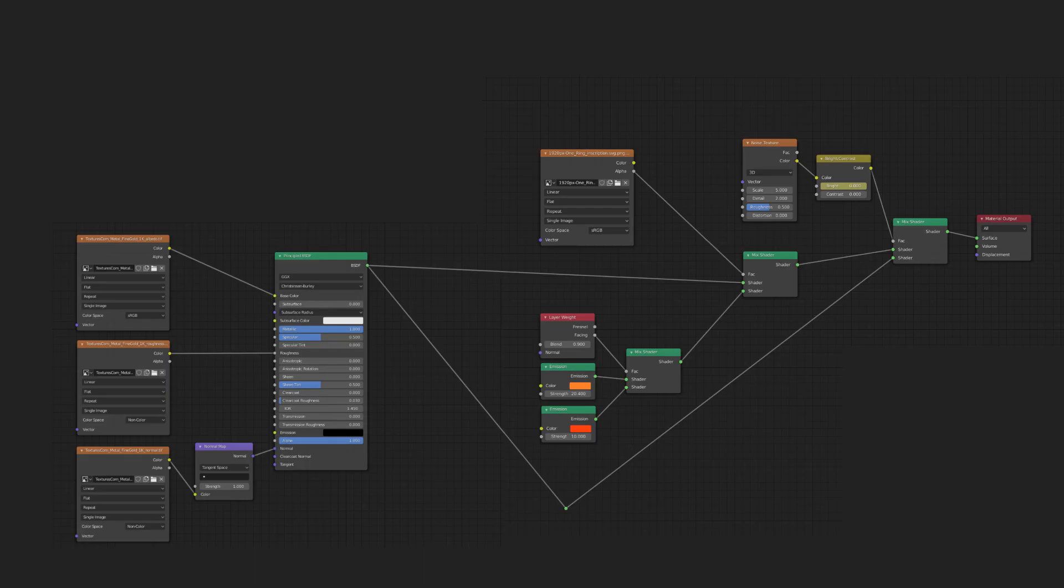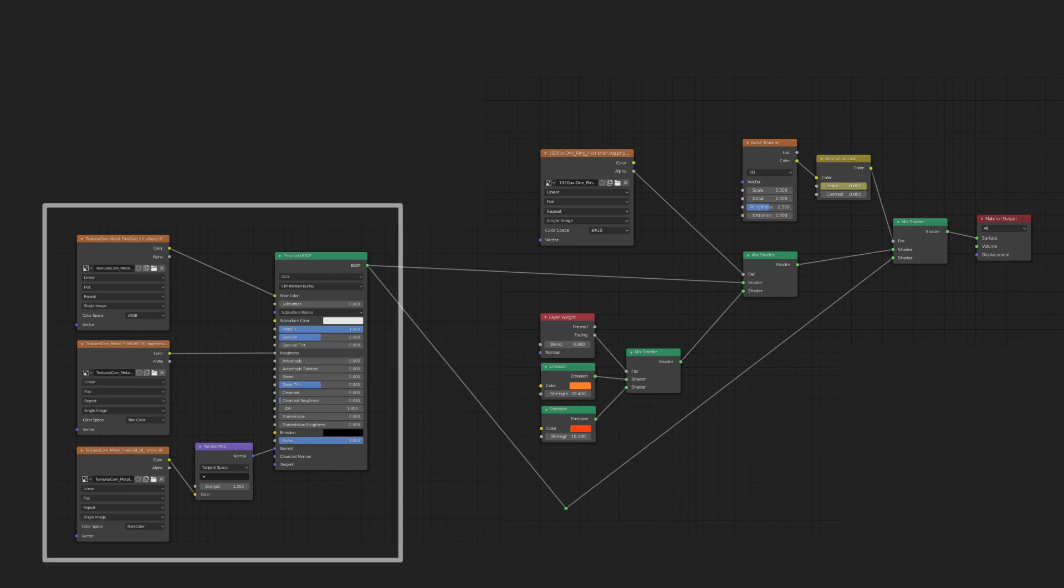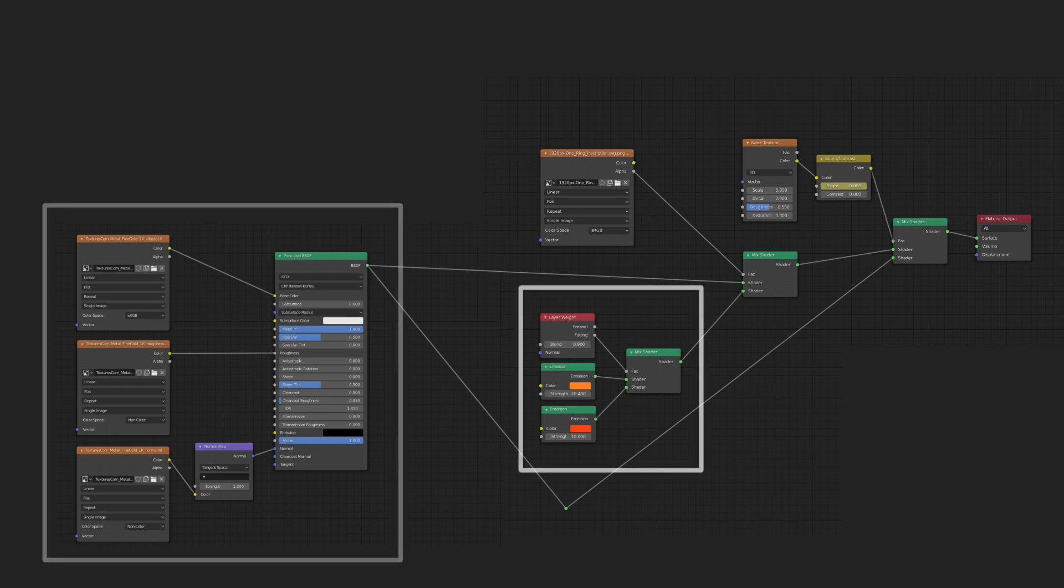Let's take a look at the material. This setup can be broken up into several different groups. Firstly, you've got the ring material. This is your metallic gold. You can set it up however you want because it's not critical to the animation and is completely separate from the glowing text.